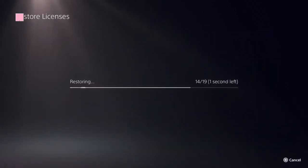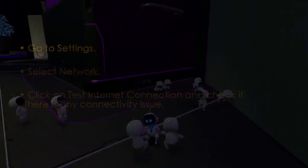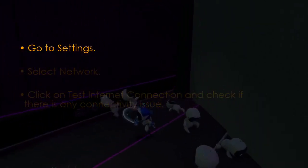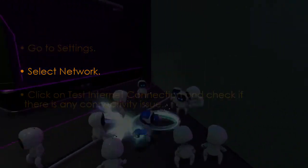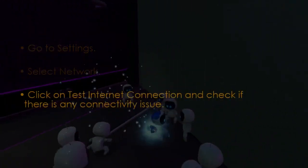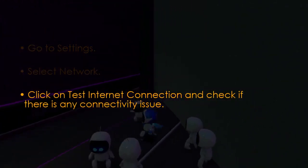Check network connection by going to Settings, then select Network. Click on Test Internet Connection and check for any issues.